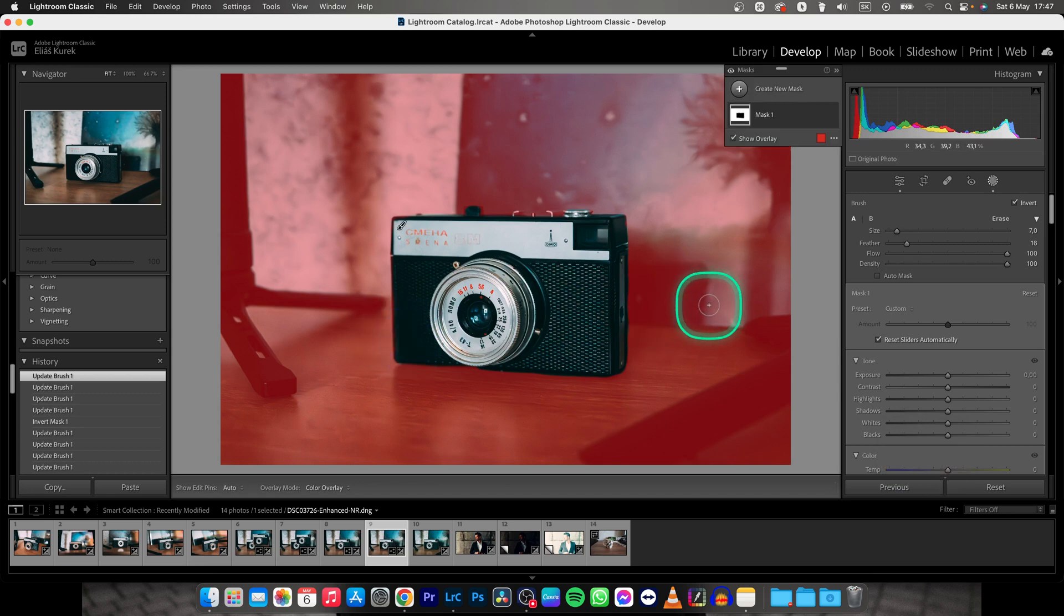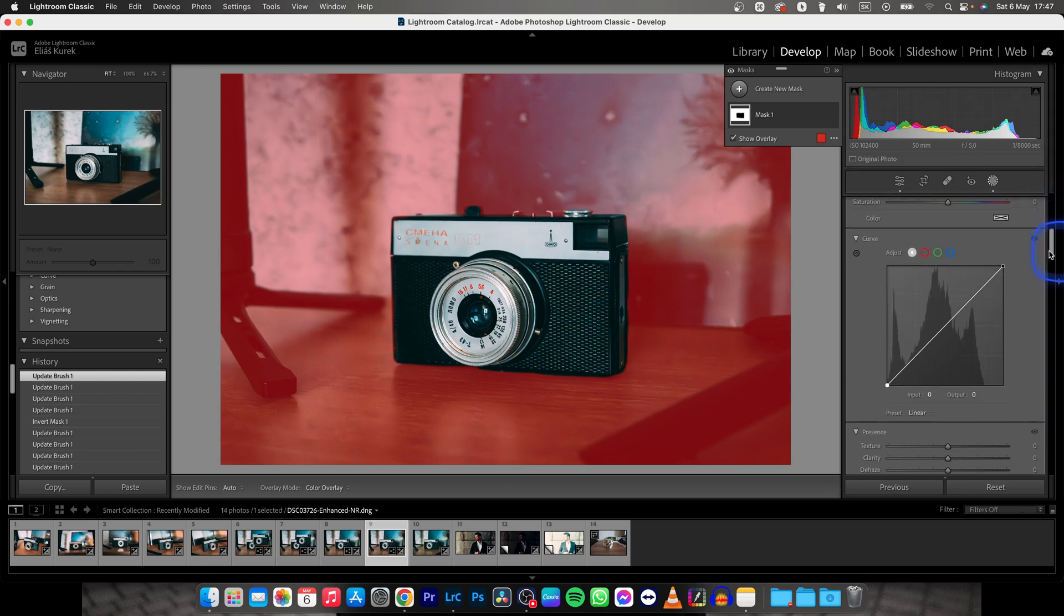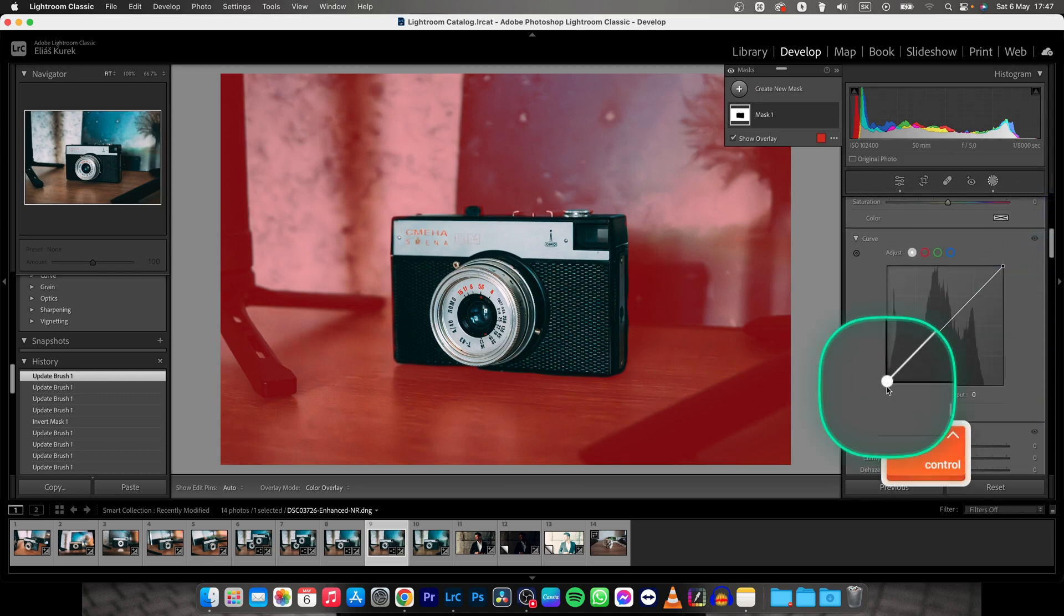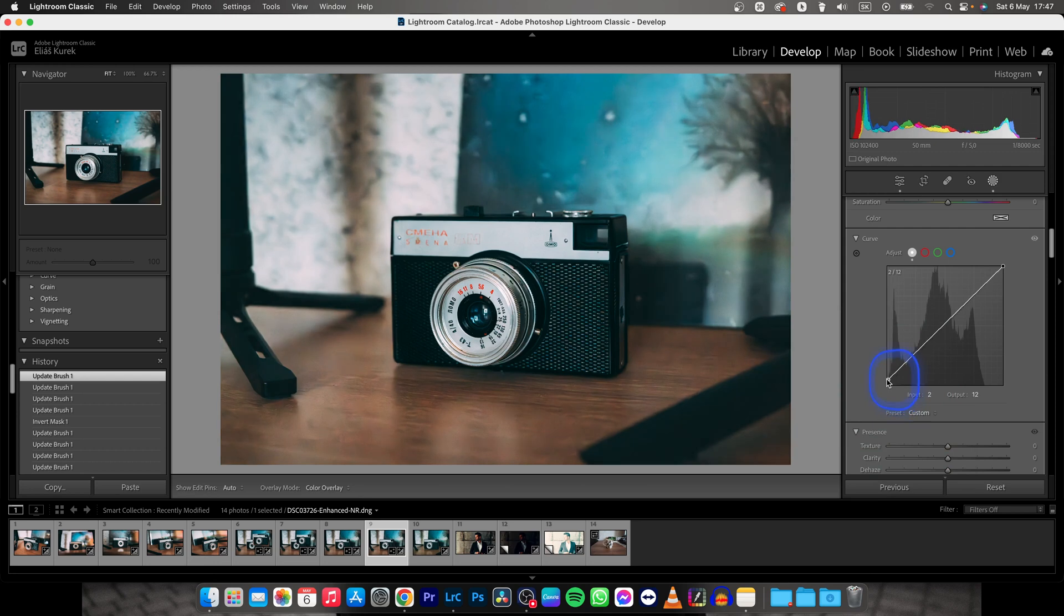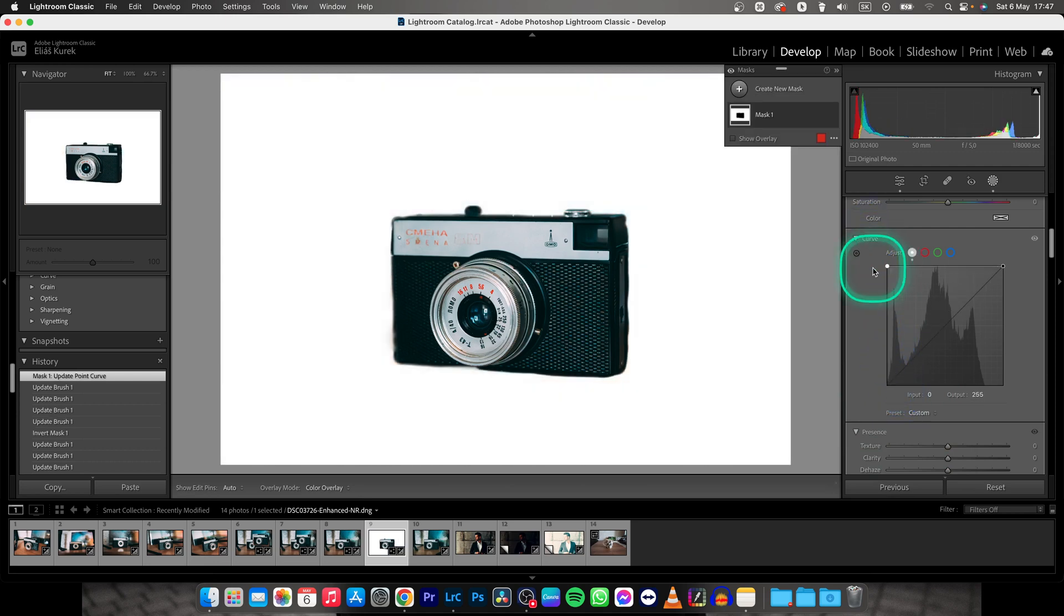And now what you need to do is go down here all the way until you see curves and drag this bottom curve all the way up here and now your image is on a white background.